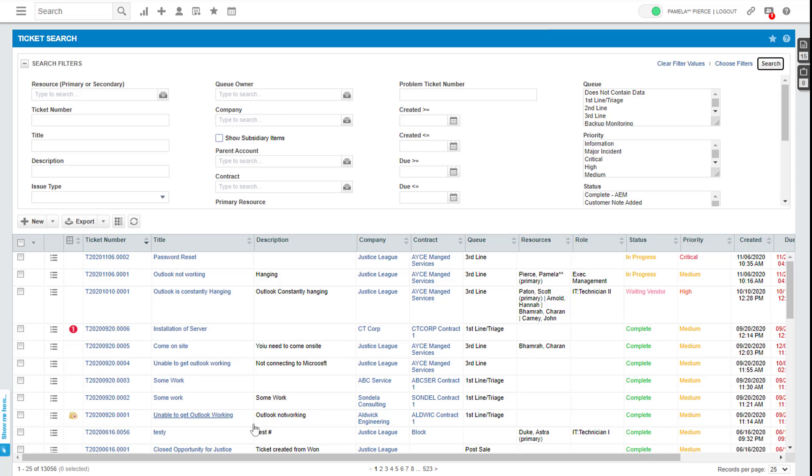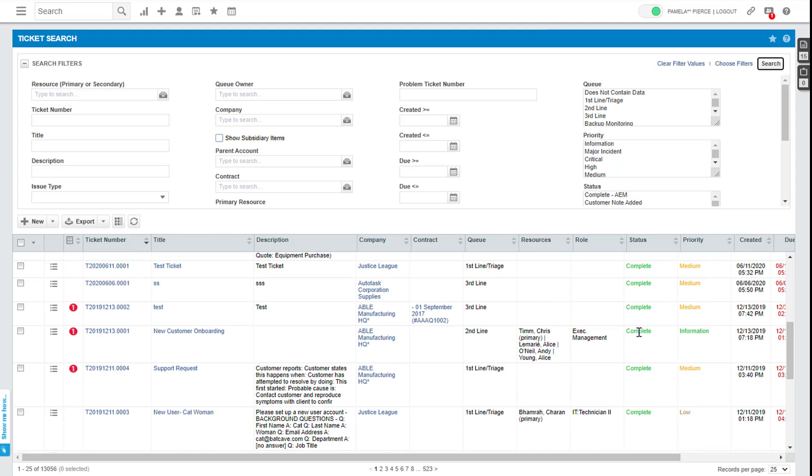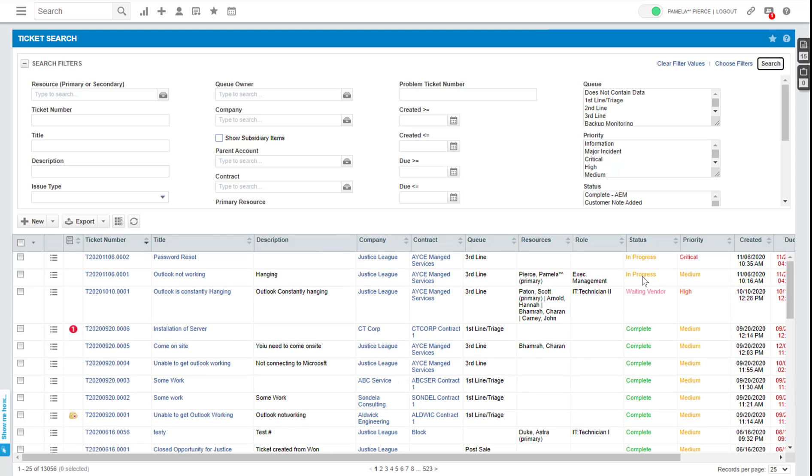And once you've got this list of tickets, you can very quickly go in and complete a whole bunch of tickets in one go without entering time.